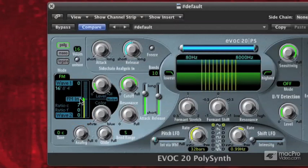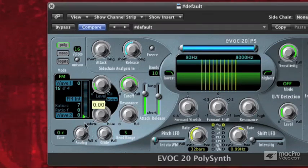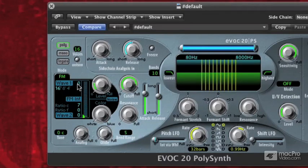FM intensity is how much wave 2 is going to be modulating the frequency of wave 1. So in FM synthesis, you have something called a carrier wave and a modulator wave. The carrier wave in this case is wave 1 — wave 1 is giving us the fundamental tone that we're going to be playing. Wave 2, when we start adding this FM intensity into it, we're essentially modulating the frequency of wave 1, which gives us some interesting overtones.